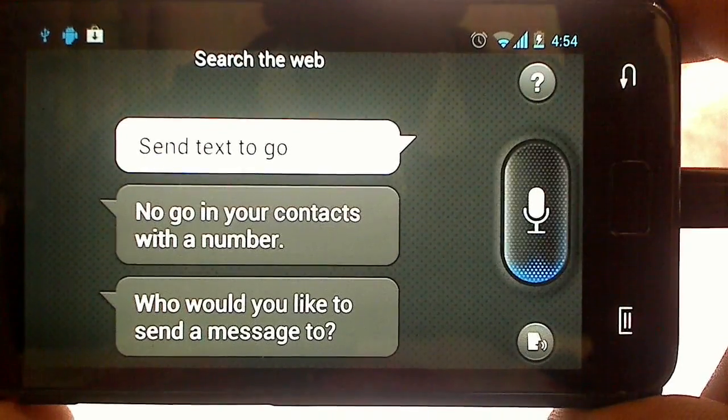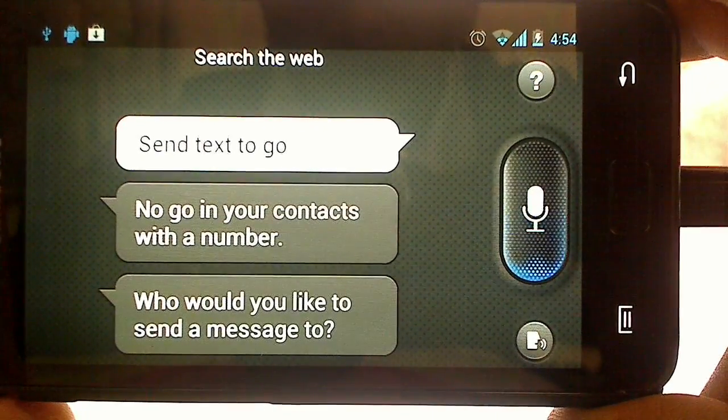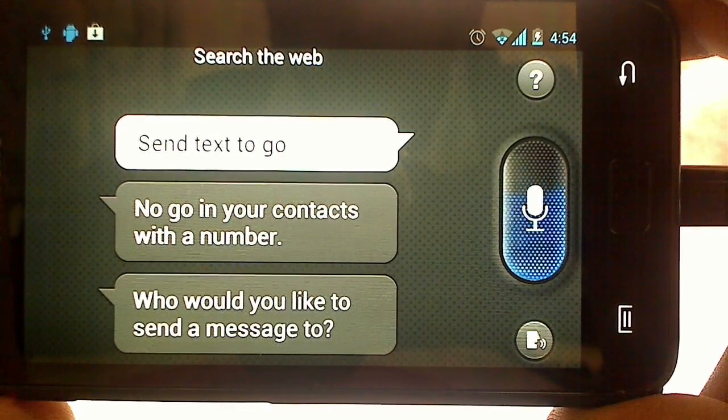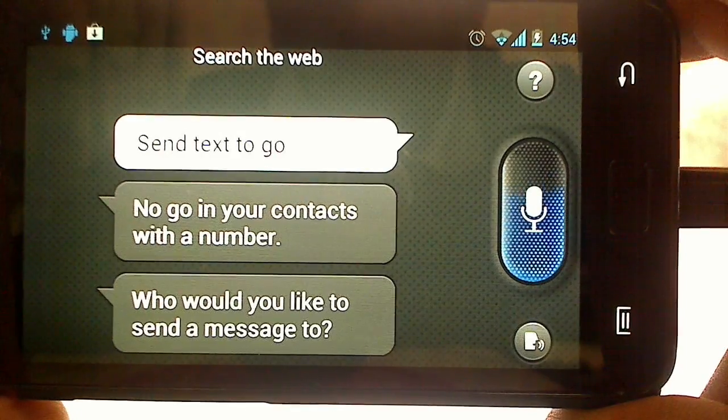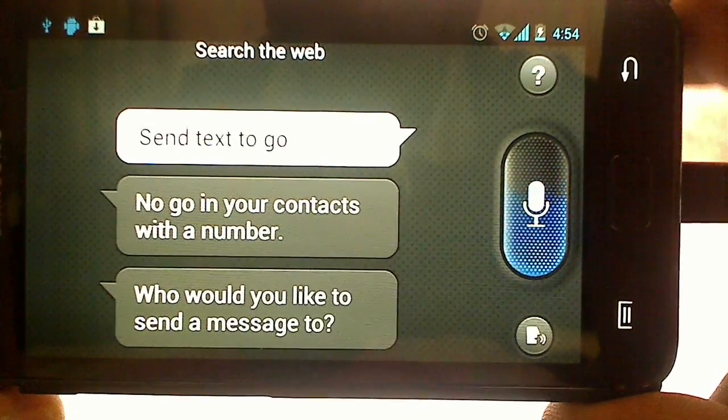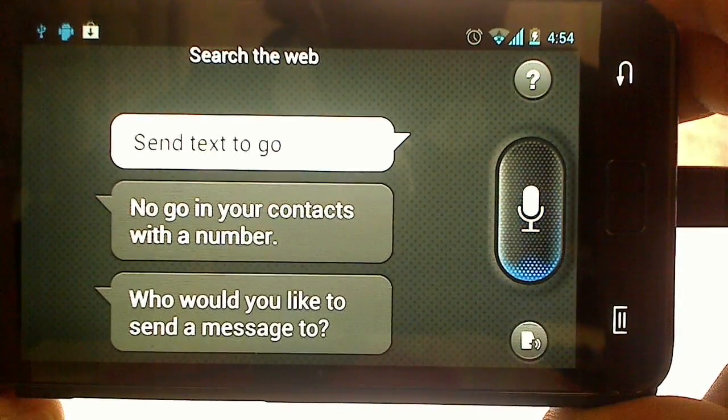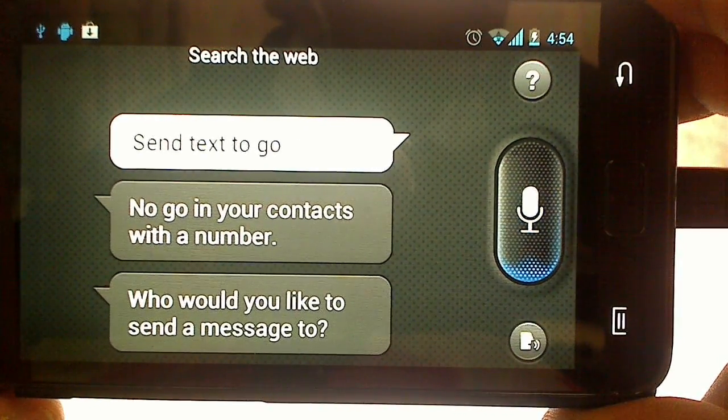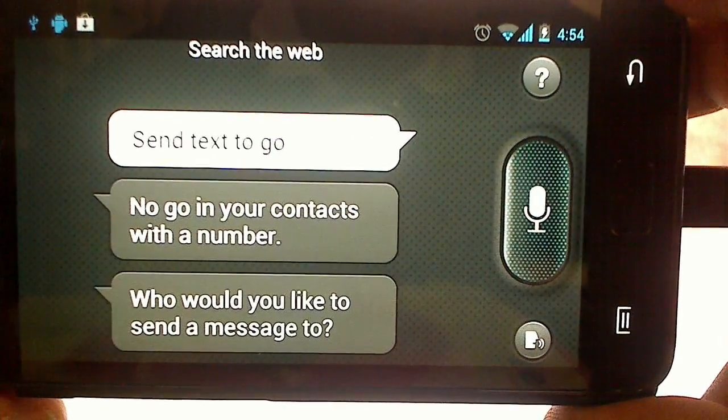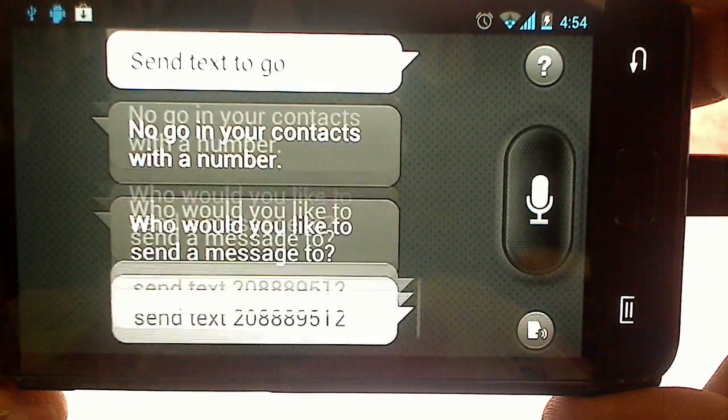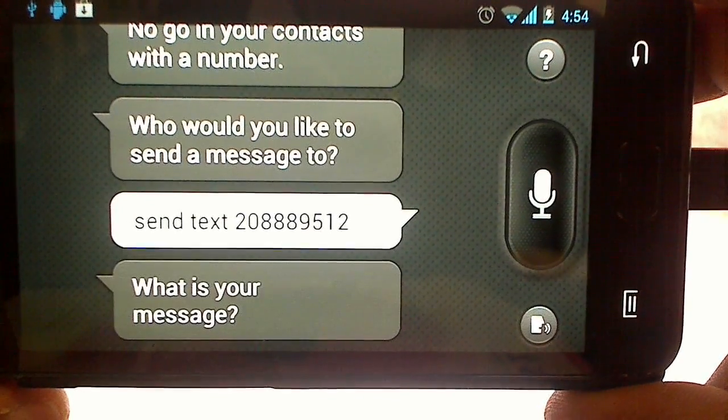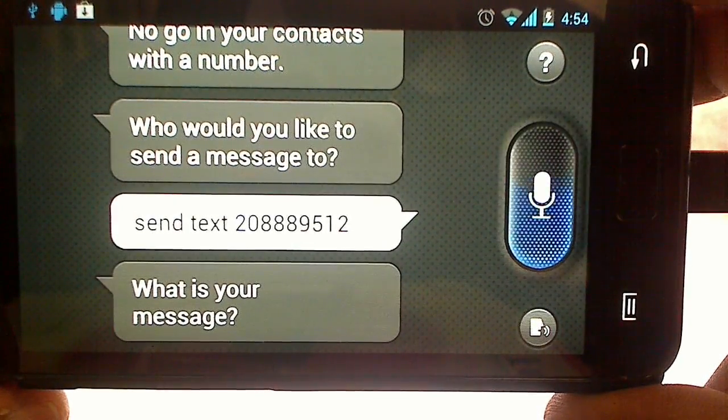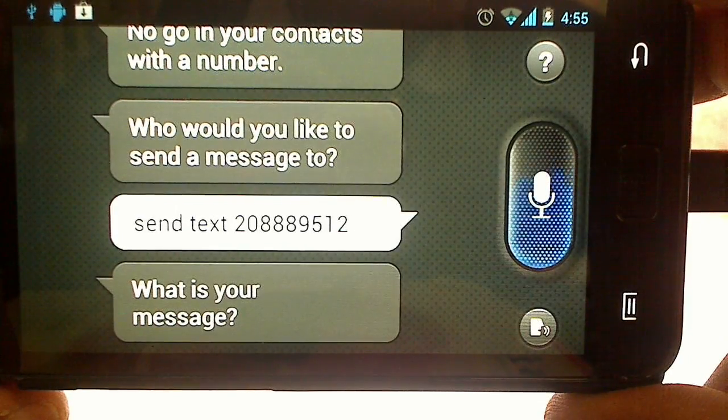Send text to 0 8 8 8 9 5 1 9 6 2. What is your message? Hi, how are you.